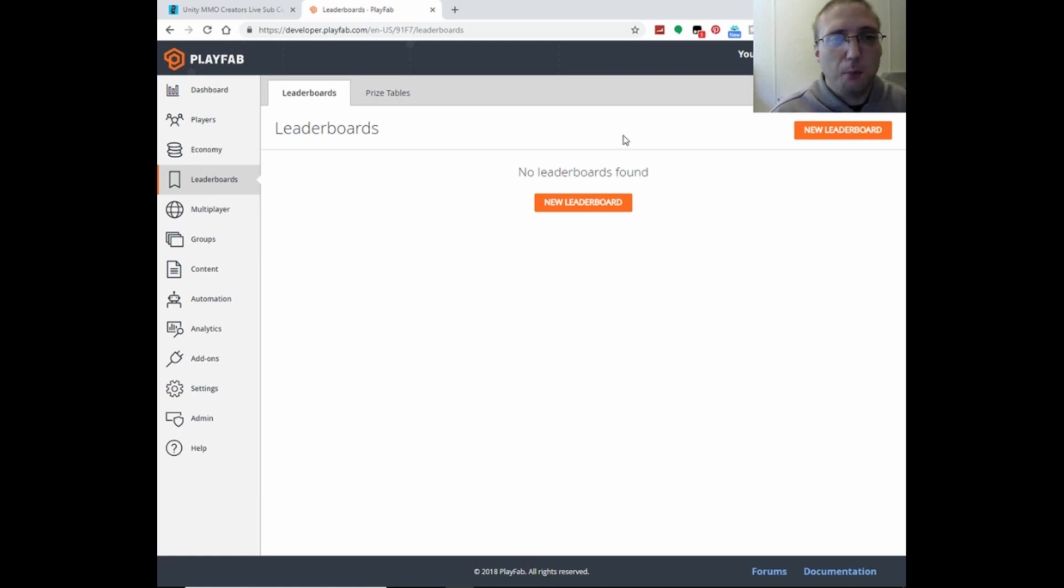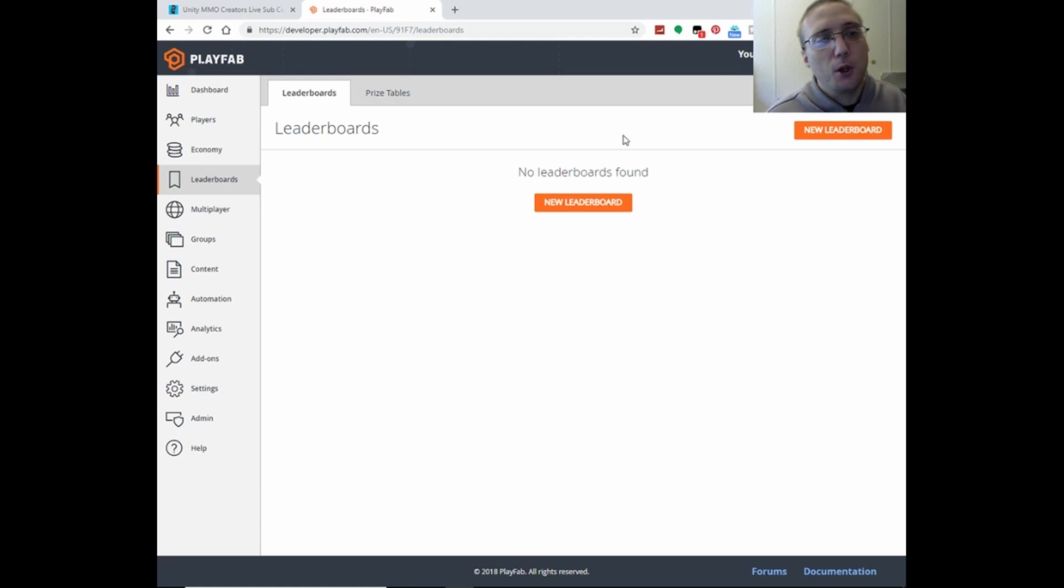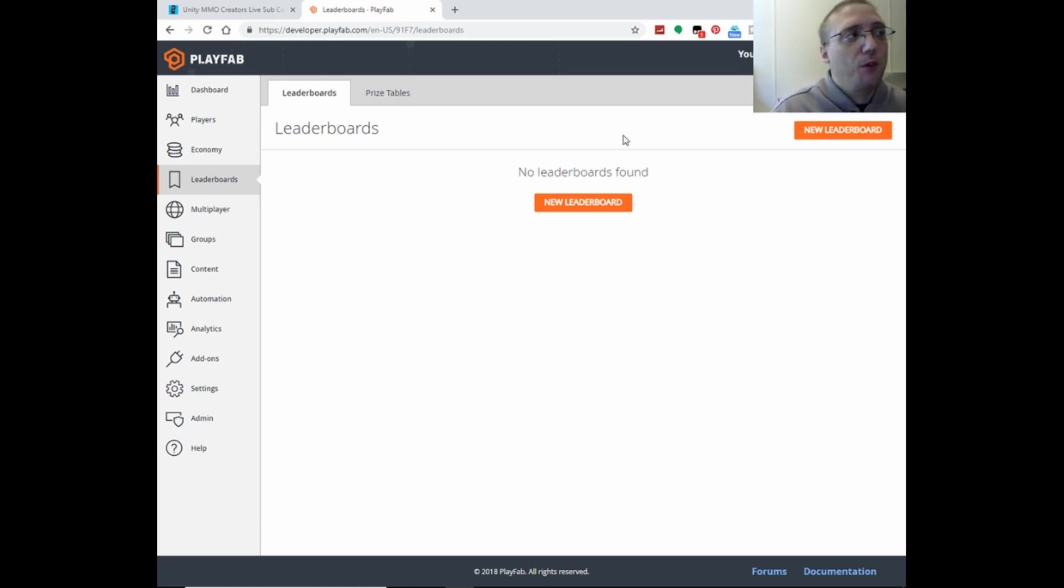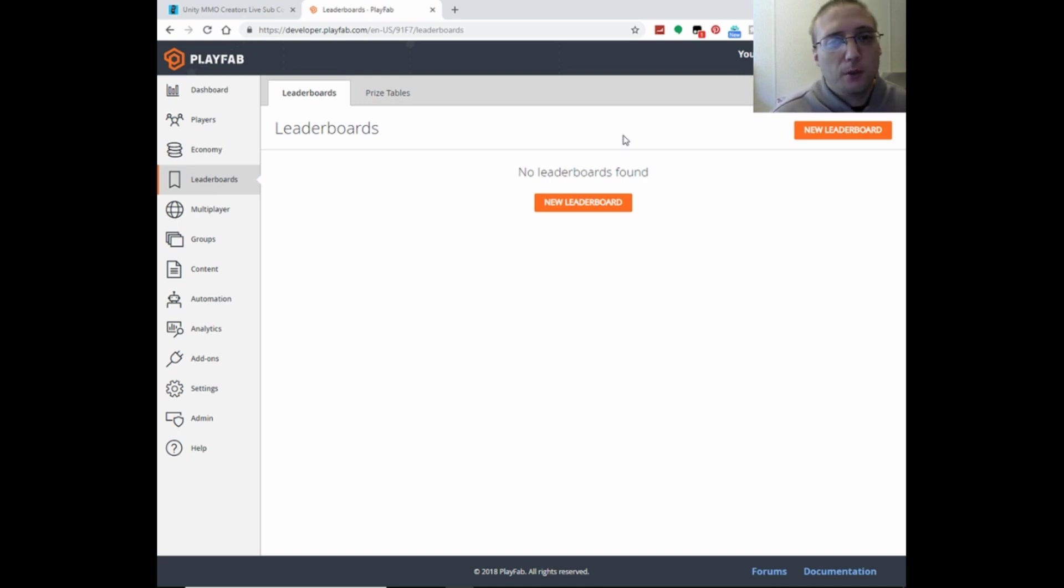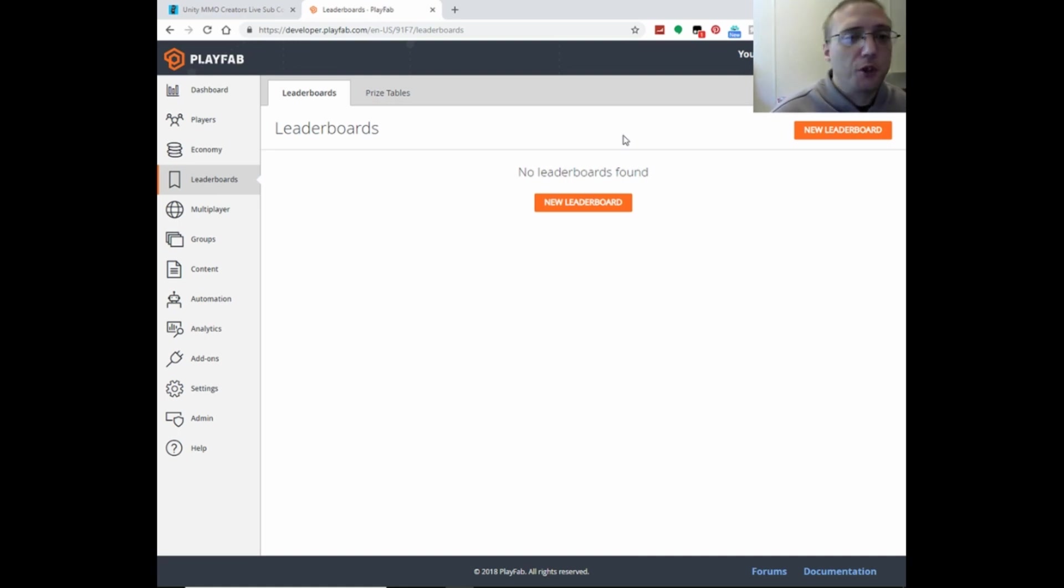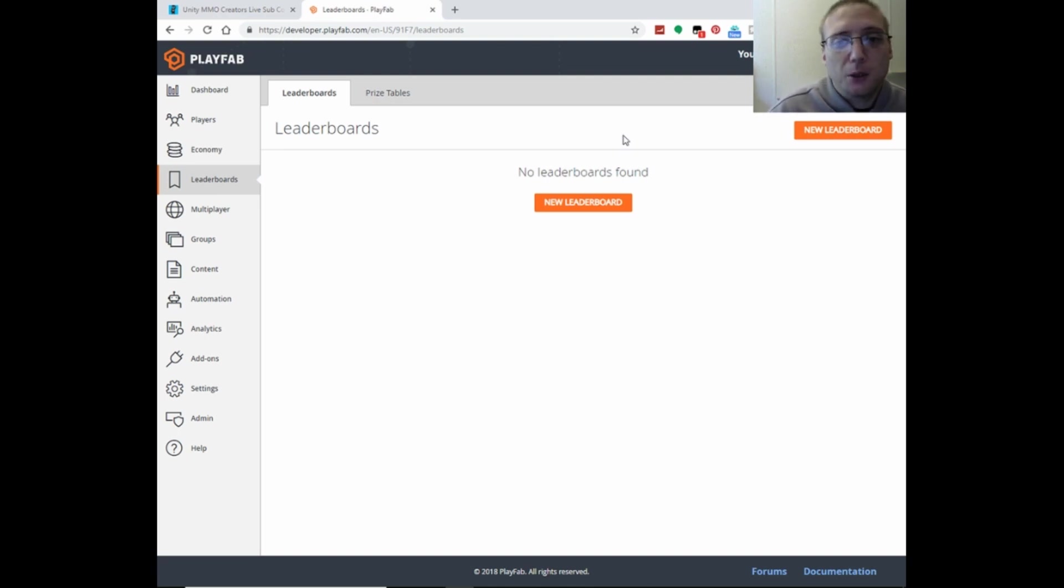You would be able to set up a custom event that got sent to PlayFab. And you would be able to tell in real time when people were fighting the mob, when people beat it. If you wanted to know like what quest players were having problems with or were able to beat or not able to beat or whatever, you would all be able to track all of that with analytics. And we will be setting that up as we get further into this tutorial series.